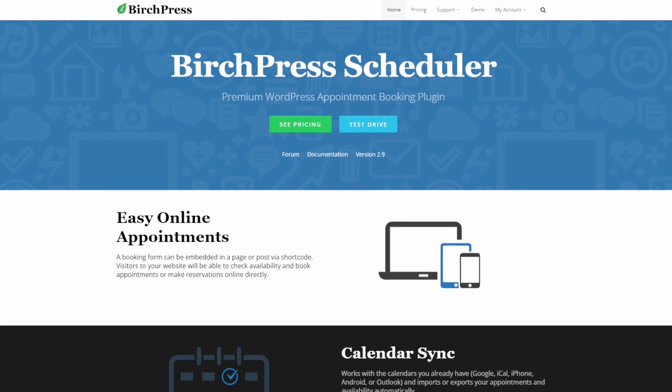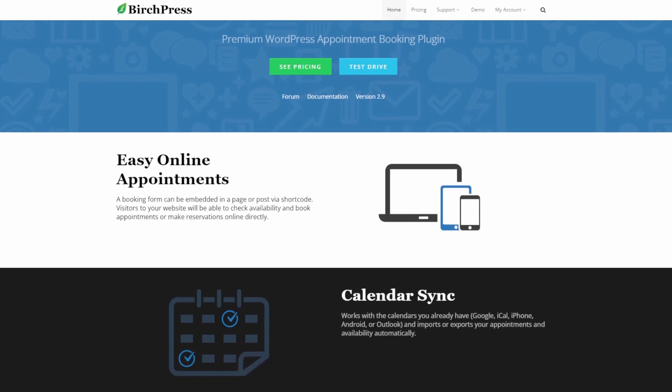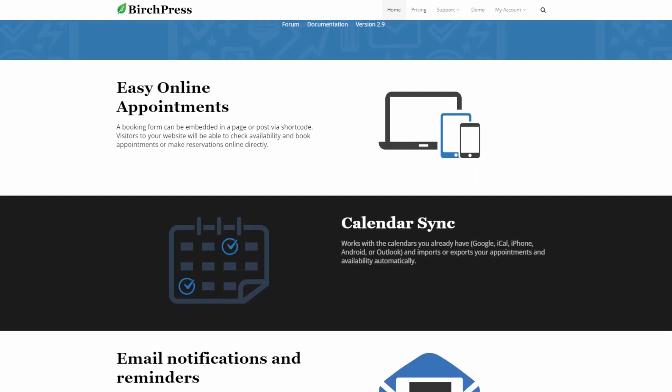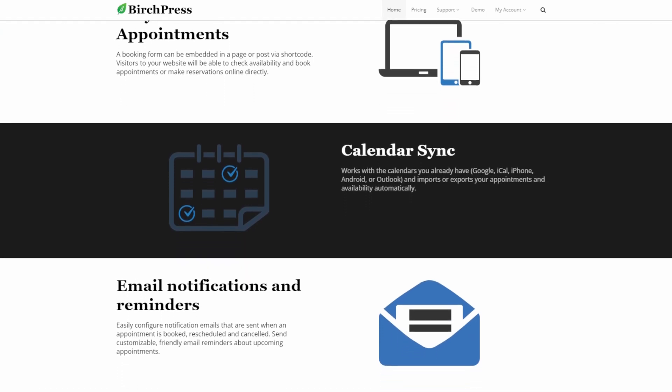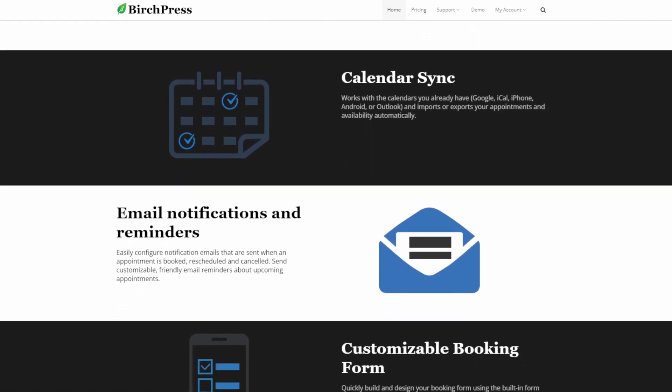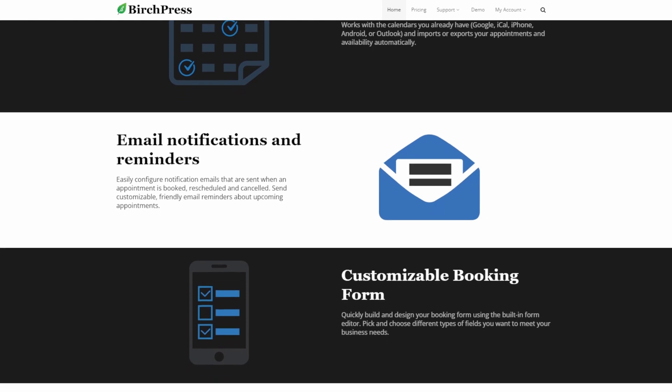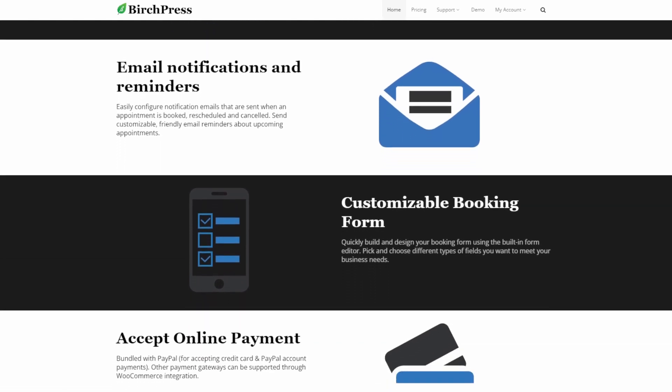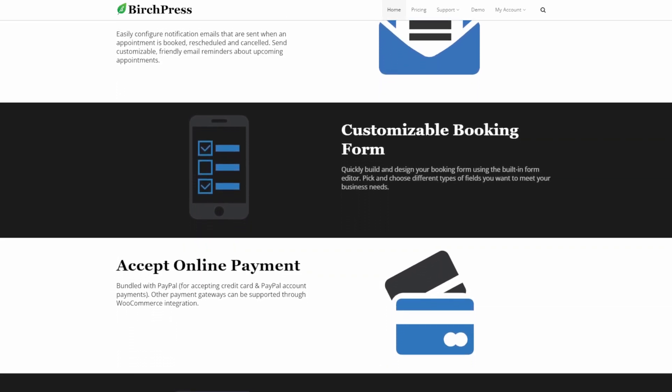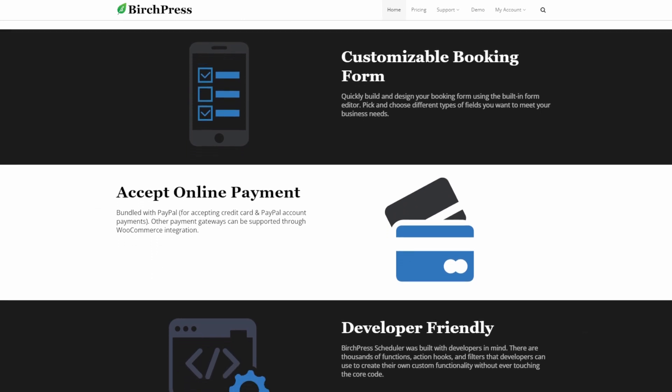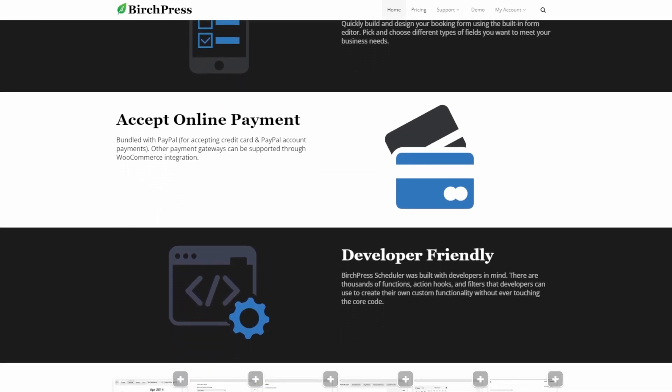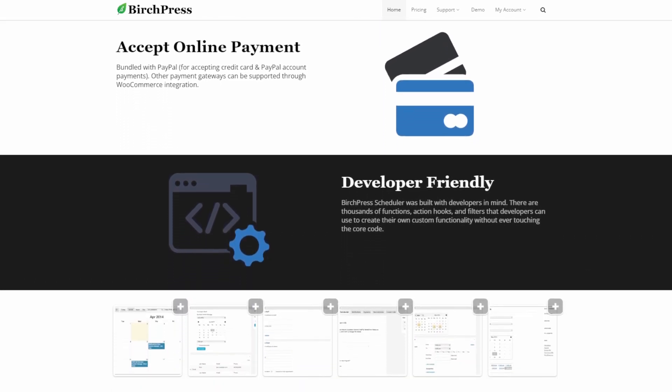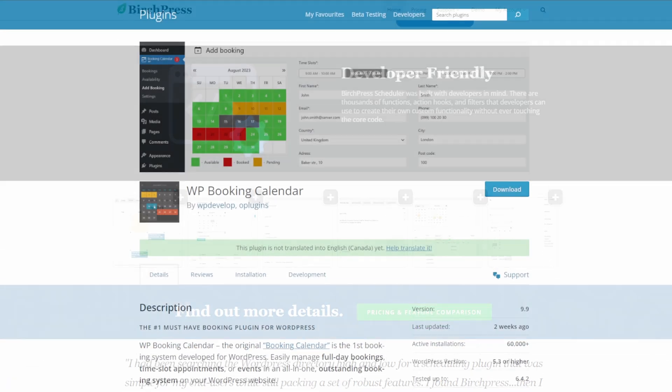Number three is BirchPress. It's a comprehensive WordPress booking plugin. It allows you to add professional online booking management system to your WordPress site. Using the plugin, you can create booking forms and choose different fields to add. Your users can book appointments from your website and pay for them using their PayPal account or credit card. Plus, it also supports other payment gateways through WooCommerce integrations. BirchPress offers three pricing plans starting from $99 per year.